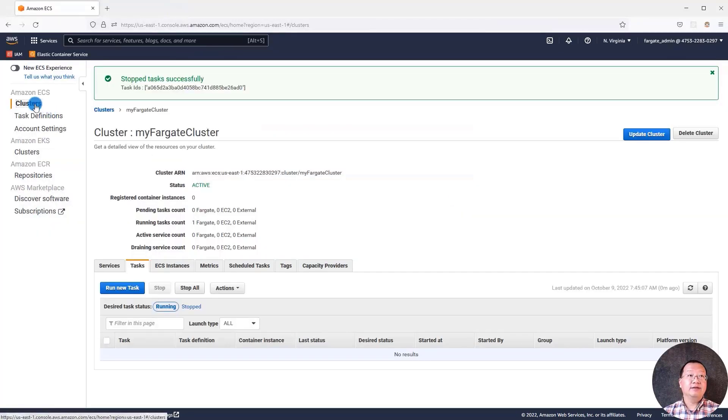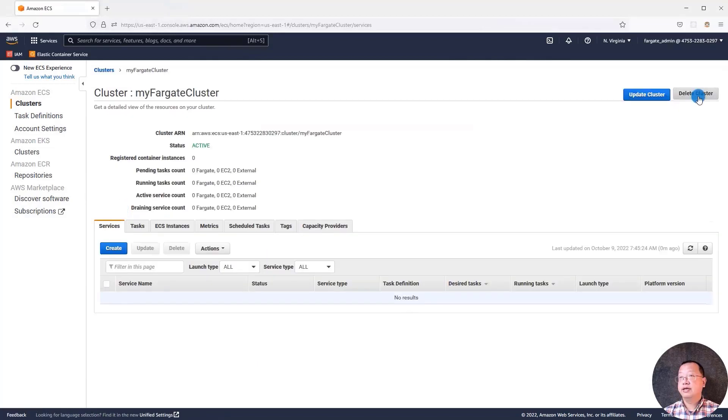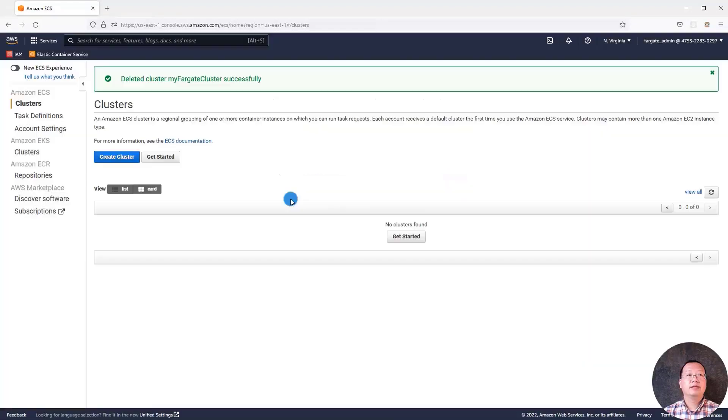Second, delete the cluster. Select cluster. Move to my Fargate cluster. Hit delete cluster button. Input the requested word. Delete. The cluster is deleted.